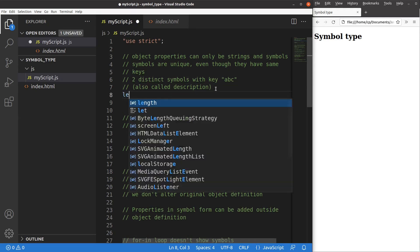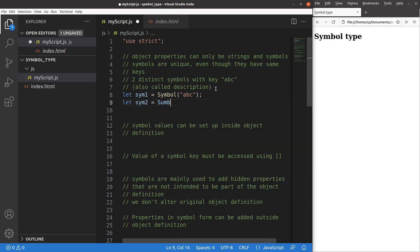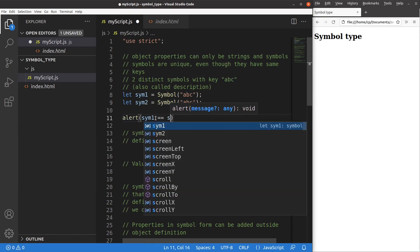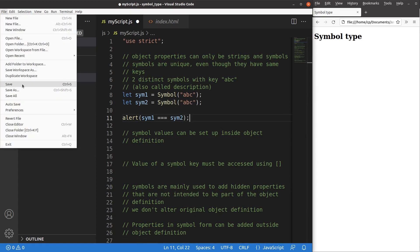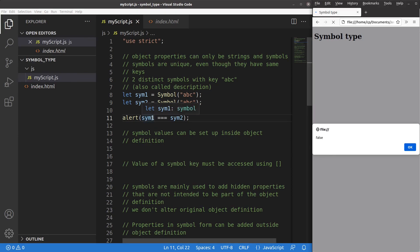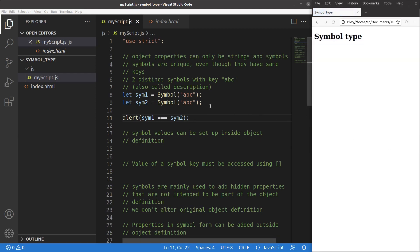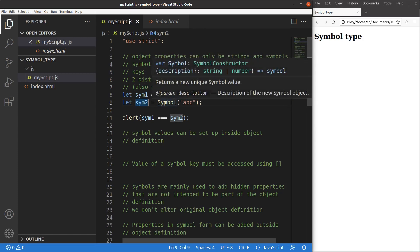Let me set up an example. I have two distinct symbols: the first is called sym1 and the second is called sym2, even though they have the same keys or descriptions. To show they are different, I test their equality using three equal signs. After saving and reloading, you can see sym1 is not equal to sym2 — the result is false. That means two symbols with the same key are still different entities in JavaScript.